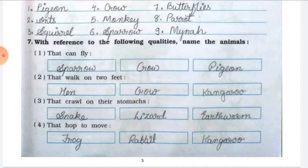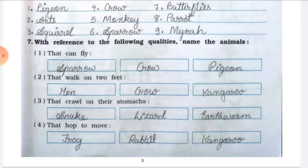Number two: animals that walk on two feet — hen, crow, and kangaroo. Number three: animals that crawl on their stomachs — snake, lizard, and earthworm.